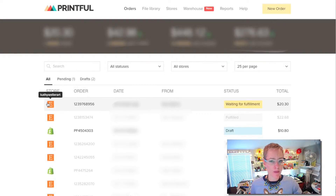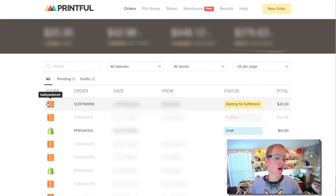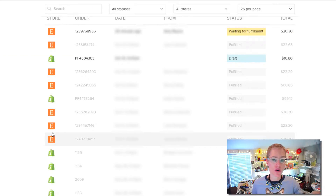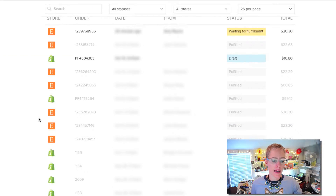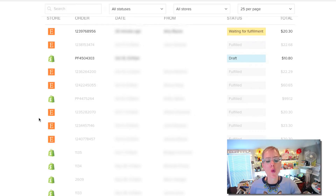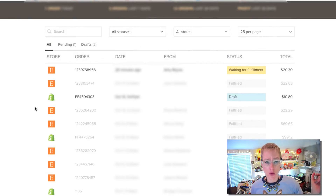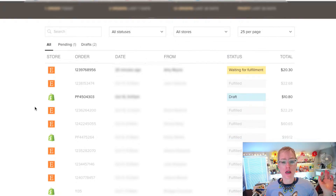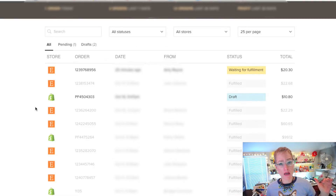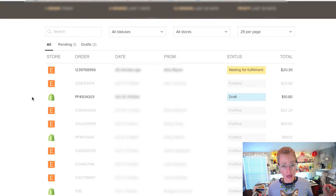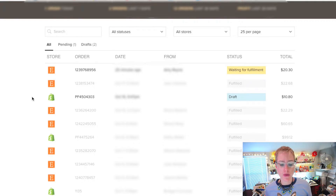So anything that has not been ignored is going to show up in your orders bucket in this list. And if Printful doesn't know where to put the order, it's going to ask you what to do with the order when it comes in. If it's not been ignored already, it's going to say, 'What do you want me to do with this order?'